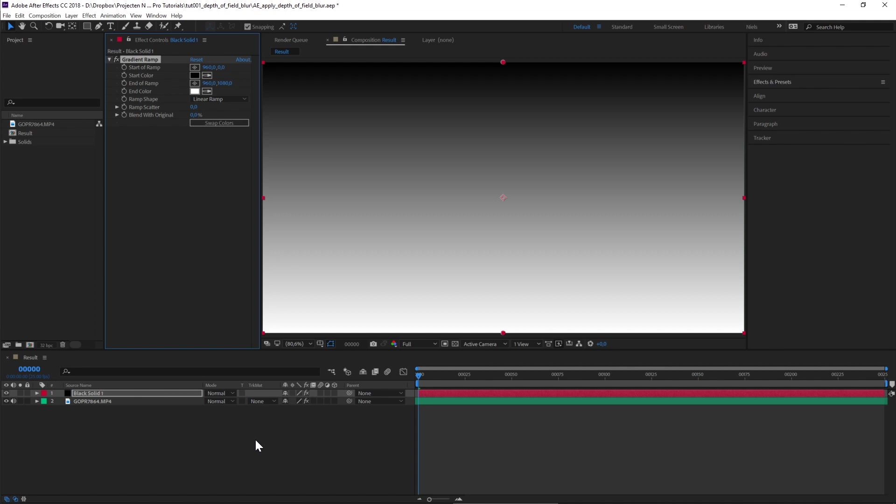The white color represents everything close to the camera, and the black color represents everything in the distance, in this case the horizon. Now we have to line up our gradient with our drone video.